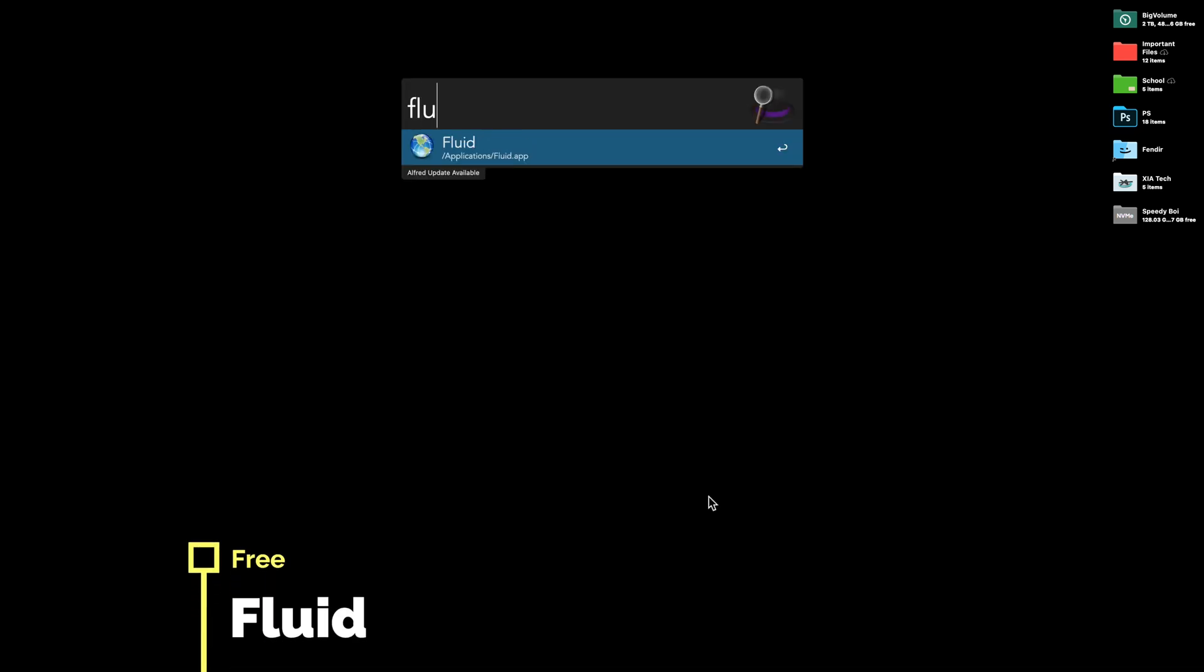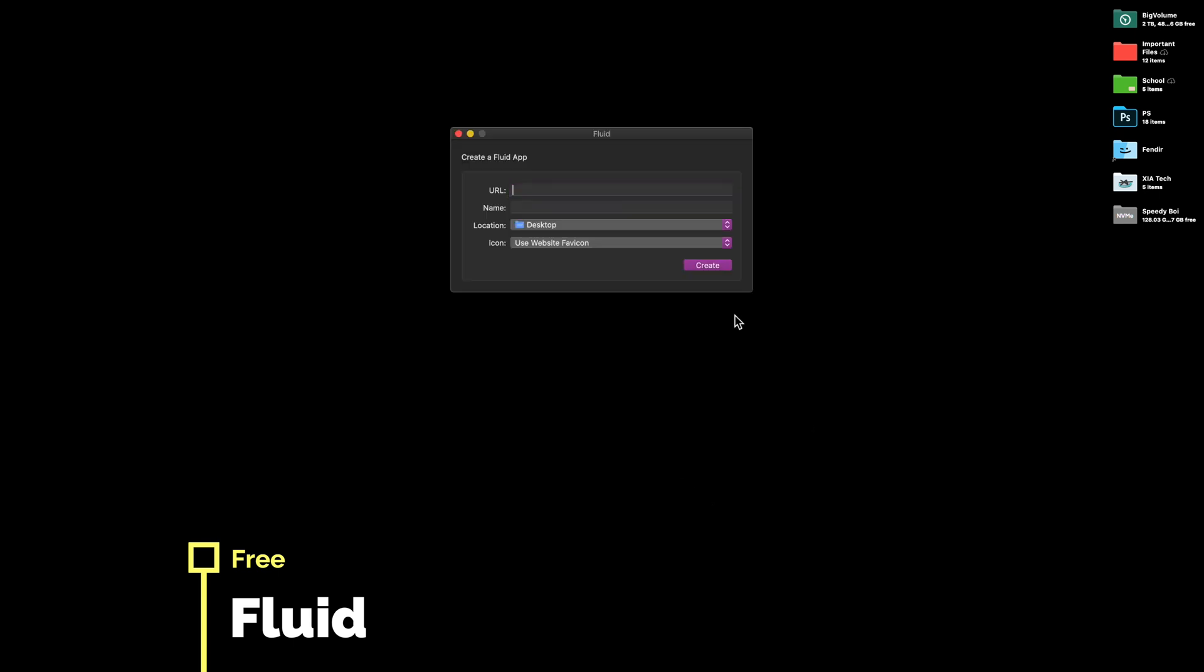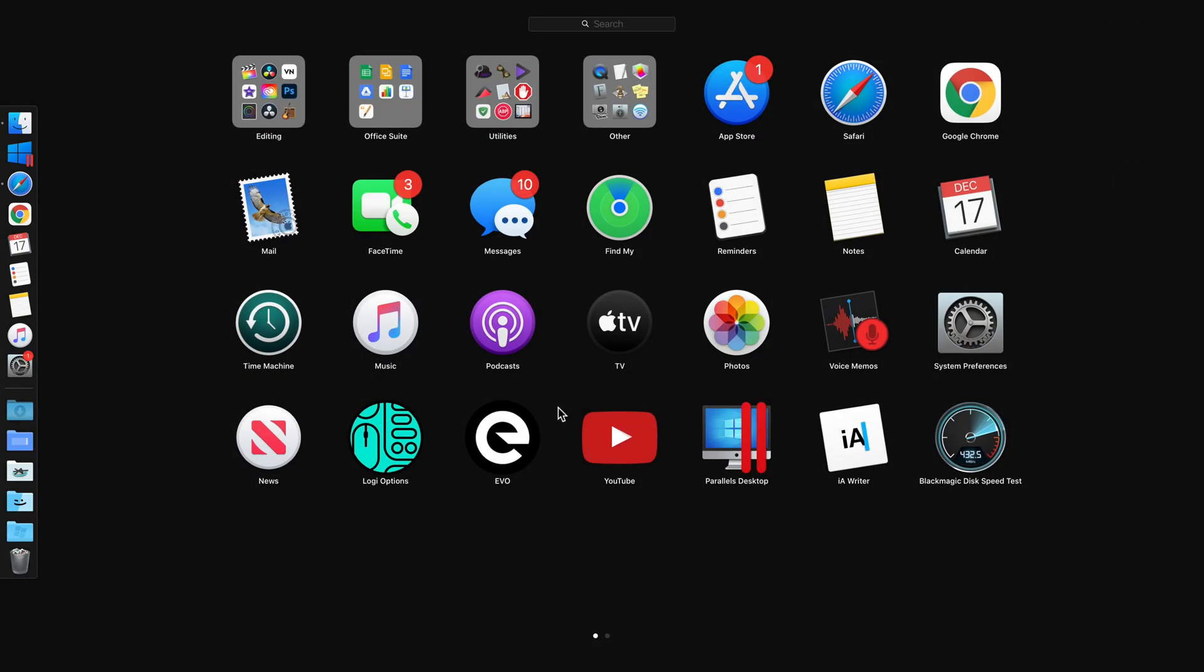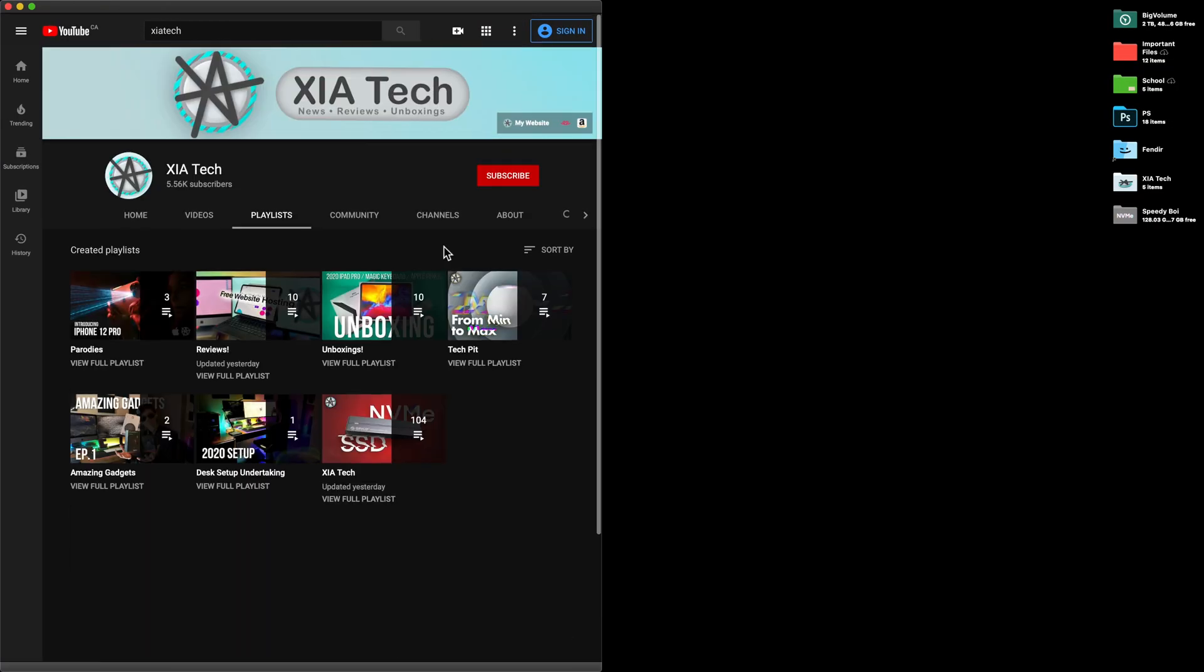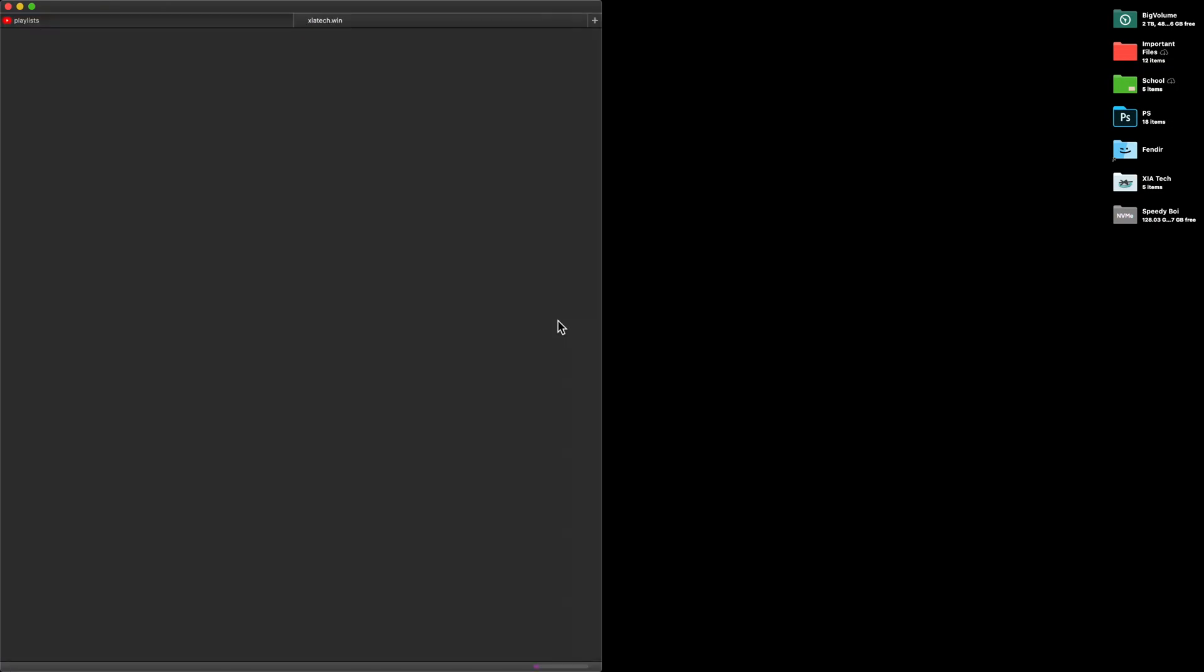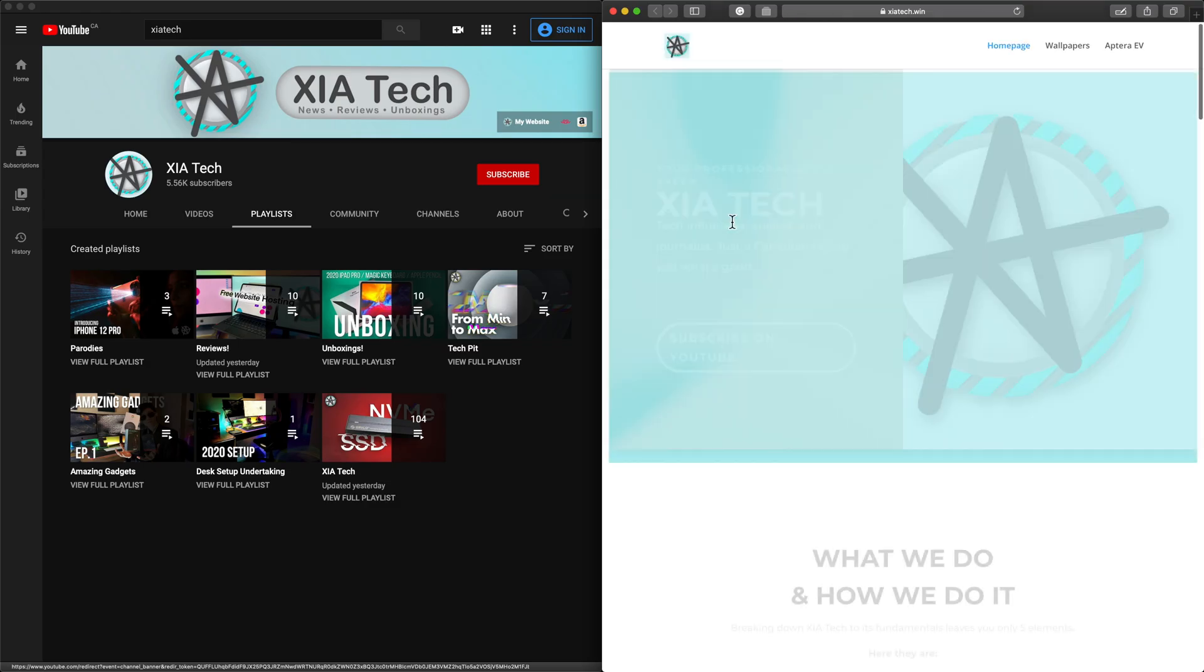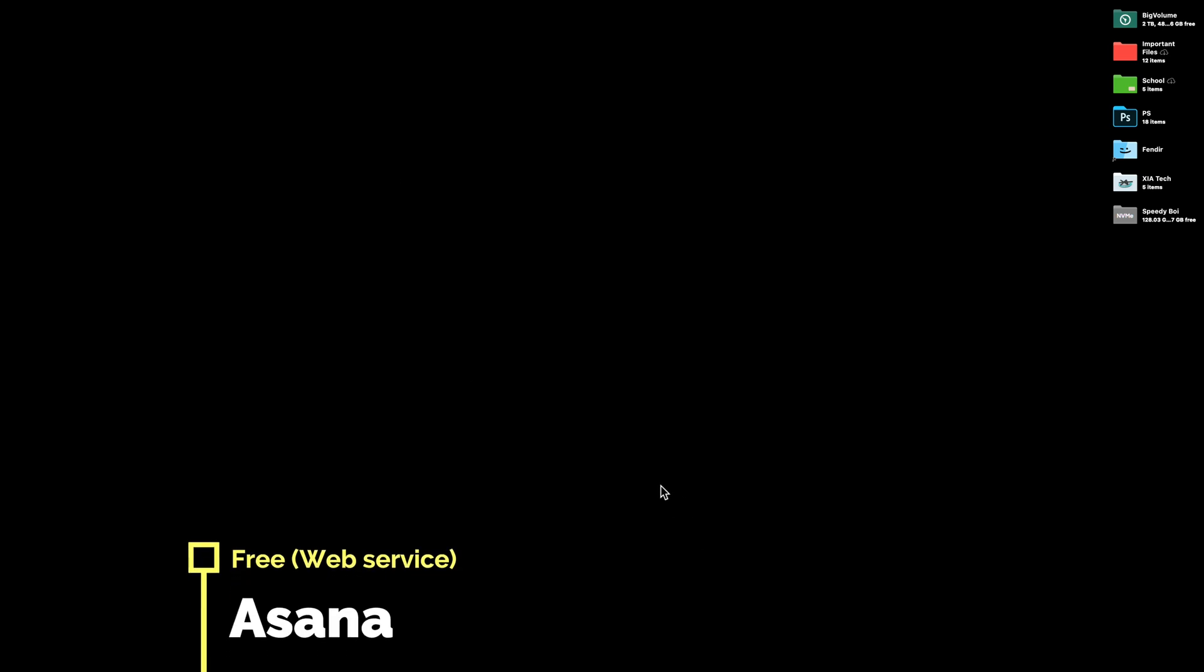Fluid is a free open source app that allows you to make new applications. Well, technically it makes web apps. You simply write in the URL of a website and the name, and Fluid makes a web app version of that. I've already made one for YouTube from before, so here you can see it runs just like its own application. If you open the links, it will open in your browser instead too, so it's used for a lot of things for me. One of such is Asana.